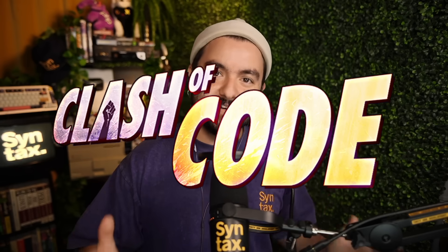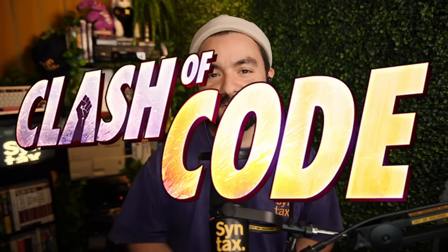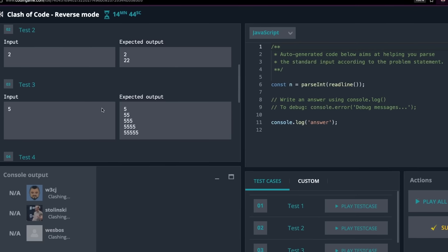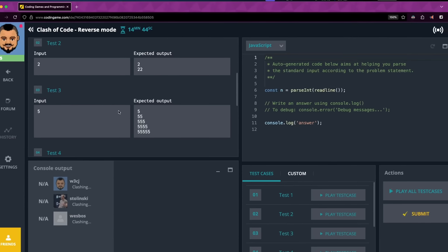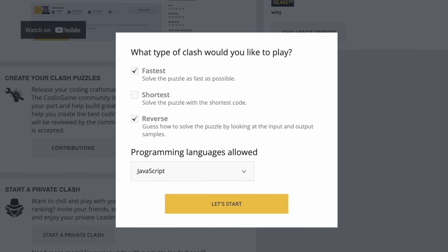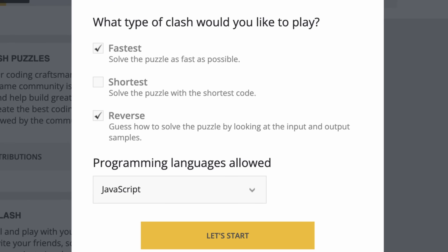Welcome to Clash of Code. In this video, Wes, Scott, and I are all going to compete to see who can solve these JavaScript problems the fastest. Today we're doing reverse mode — we're not given any problem description. All we're given is a set of example inputs and a set of example outputs. So given the inputs and outputs, we have to figure out what code to write to make that happen.